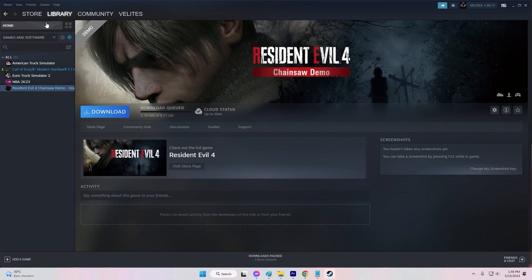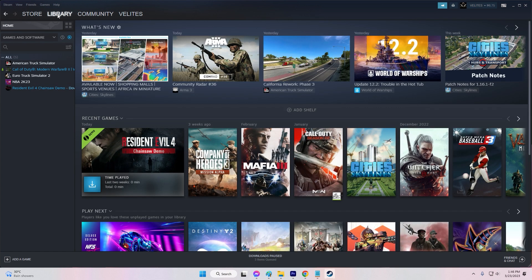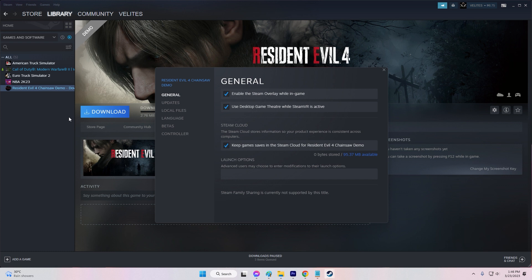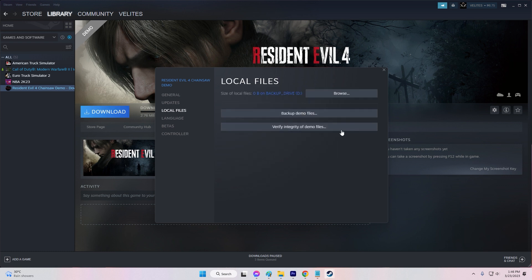Right-click on Resident Evil 4 and select Properties. Go to the Local Files tab and click Verify Integrity of Game Files. Wait for the process to complete and restart the game.